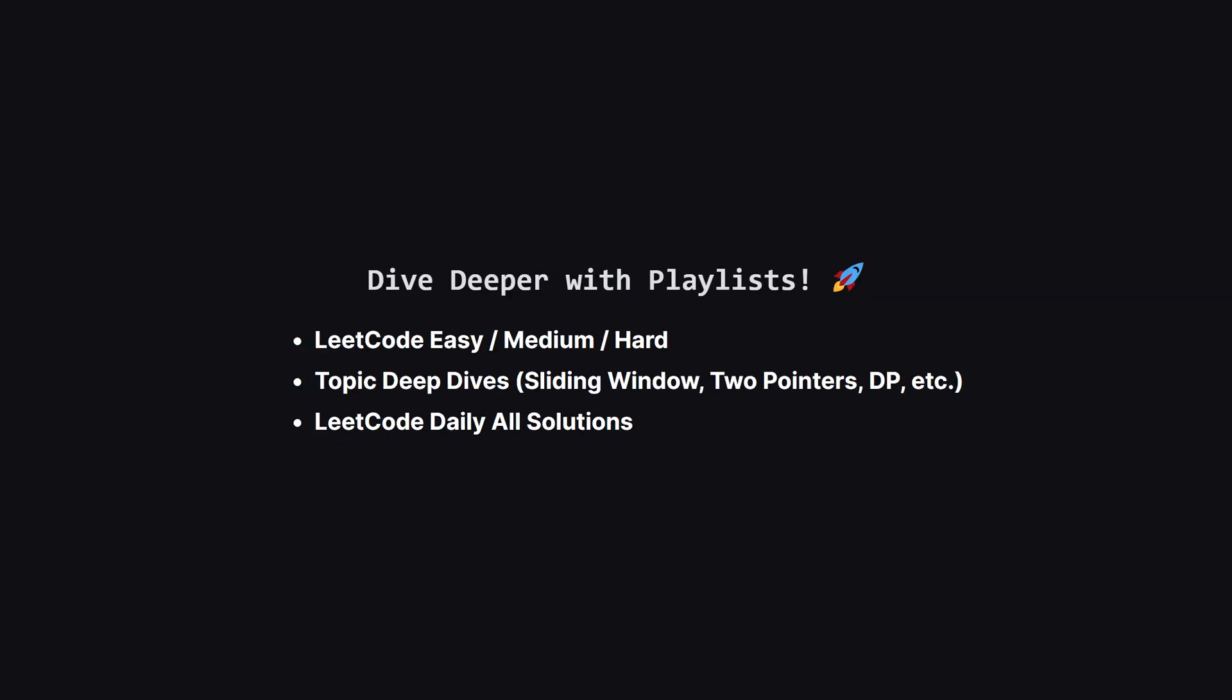If you enjoyed this problem and want to keep practicing, the learning doesn't have to stop here. I've organized all my video solutions into handy playlists. Whether you're looking to grind through more LeetCode easy, medium, or hard problems, or you want to master a specific topic like sliding window or dynamic programming, I've got a playlist for you. It's the perfect way to focus your study sessions. Go to the playlist tab and find a playlist that fits your goals.